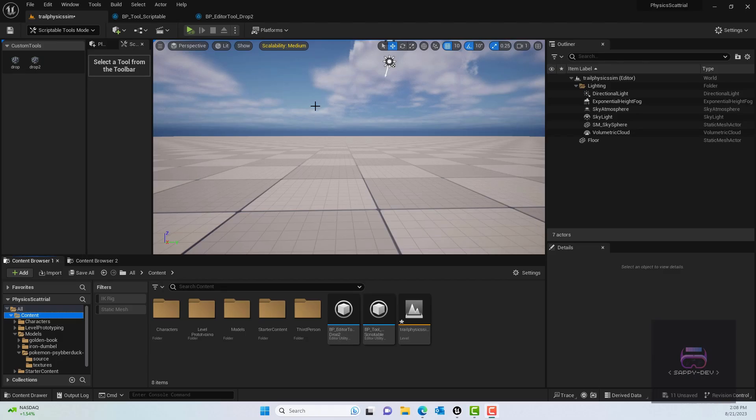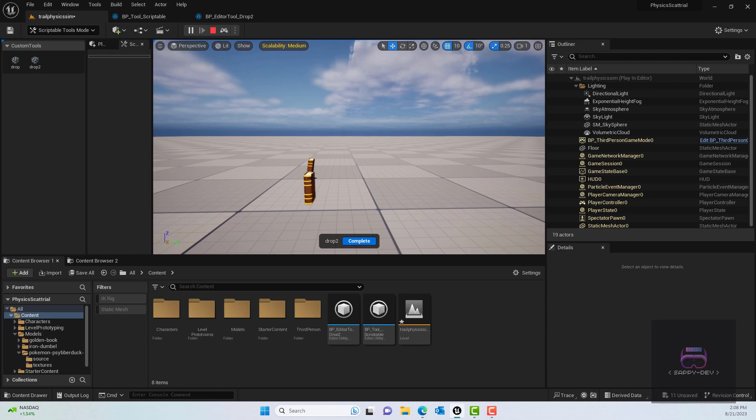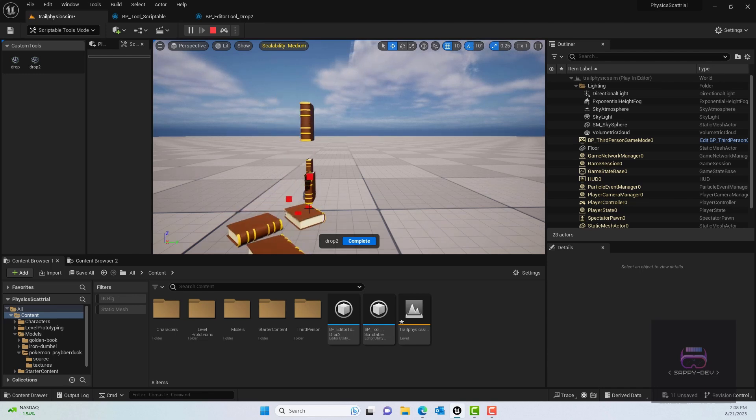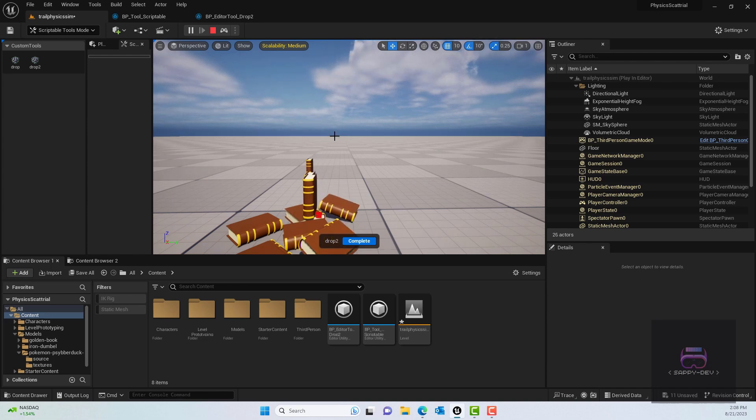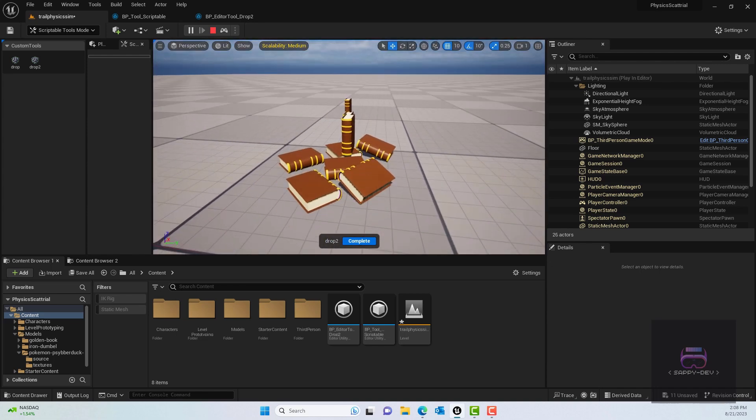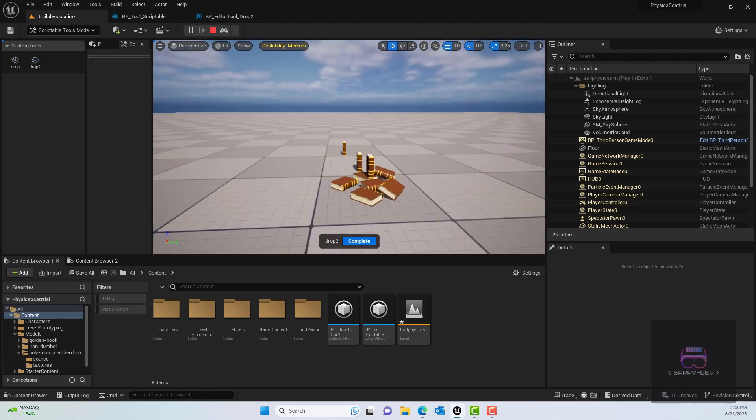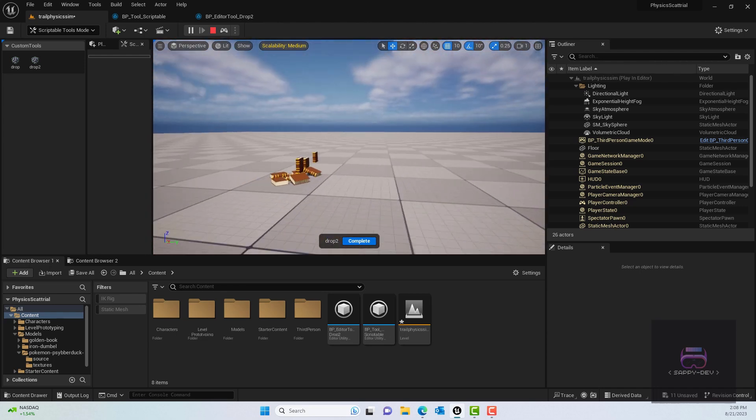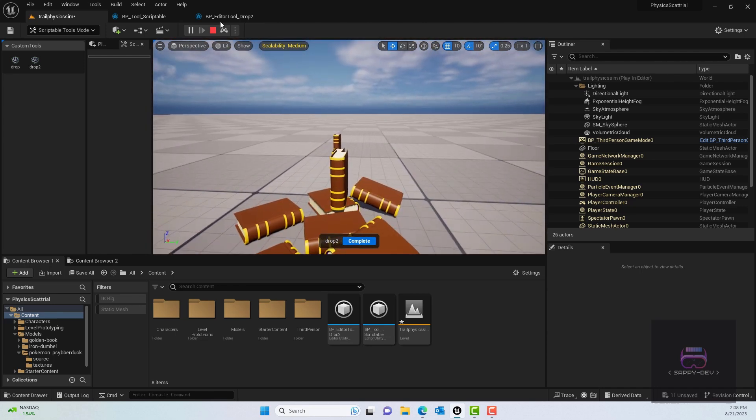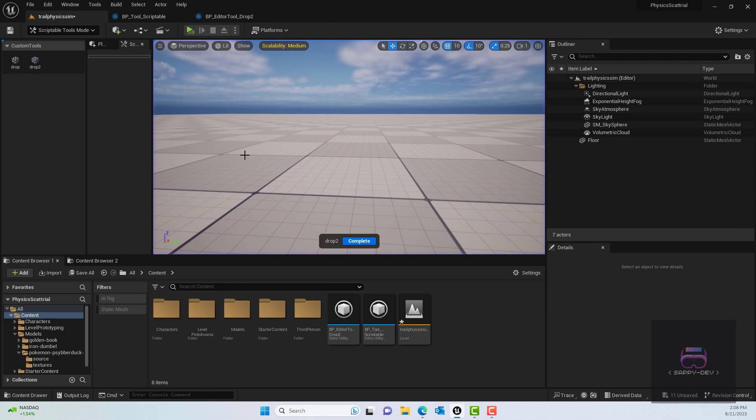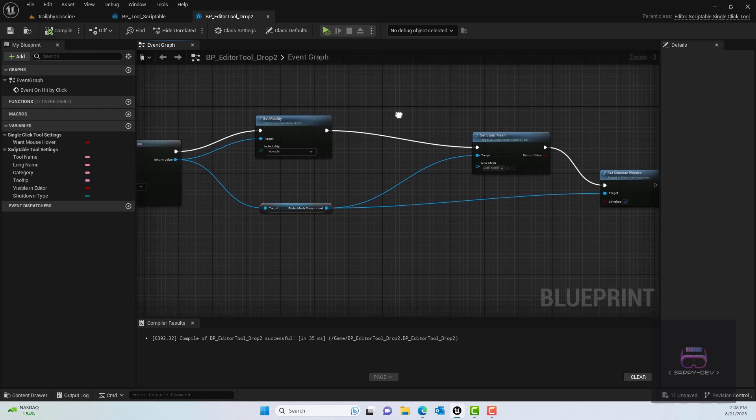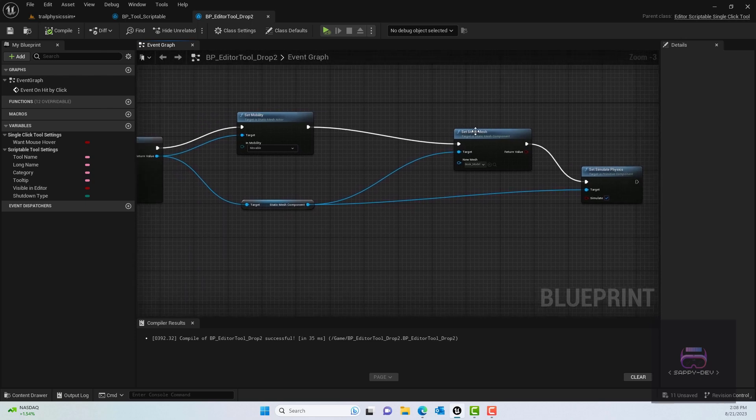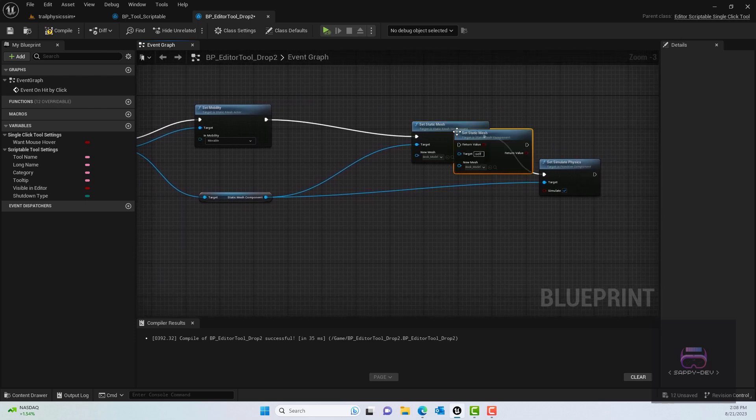All right, as you can see in the previous tutorial, when we went to simulate and then clicked on it, we only generated a book and of course it would simulate the physics and stuff. But the problem was when we were to turn off the simulation mode, it would go away.